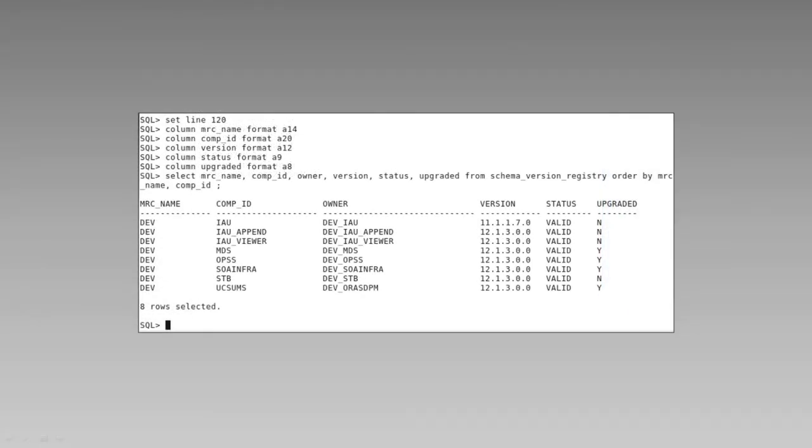If the upgrade assistant exits with an upgrade failure message, or if you would like additional confirmation of a successful outcome, you can rerun the SQL script we saw earlier to list the current schemas and their versions. The example on-screen lists each of the schemas in our demo system. The four 11G schemas we were expecting to upgrade have indeed been upgraded to 12.1.3. Our results confirm the successful completion of the upgrade assistant and of this step in the upgrade process.